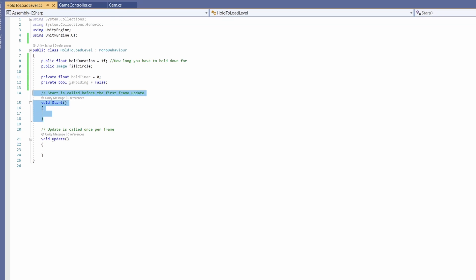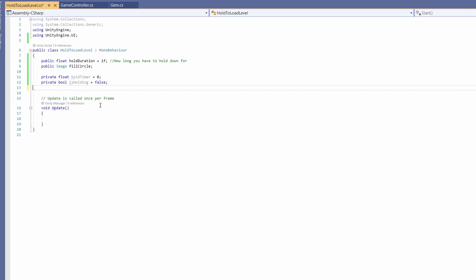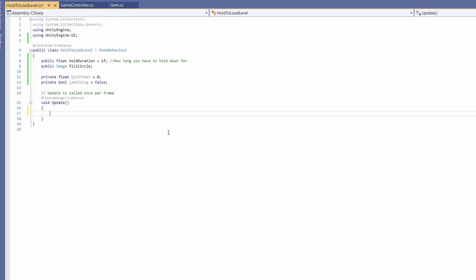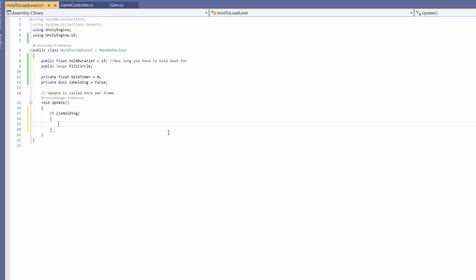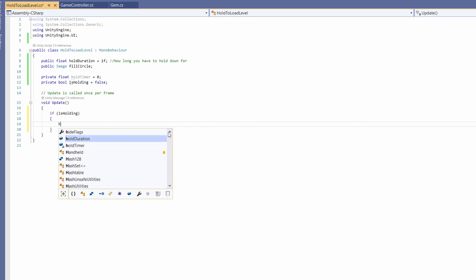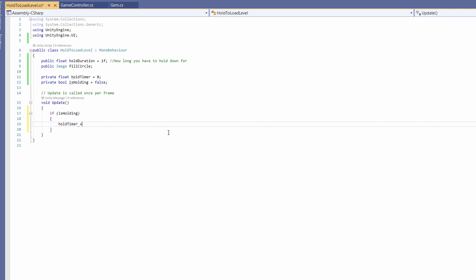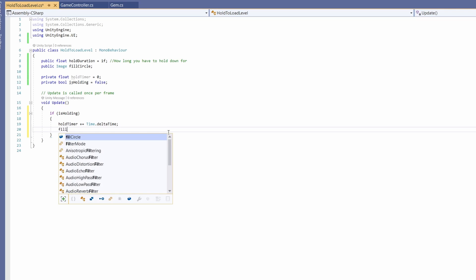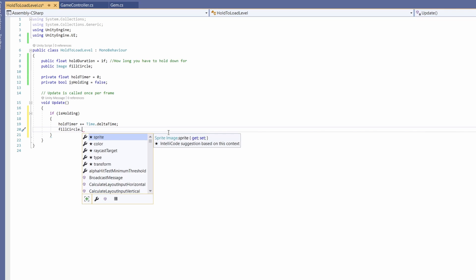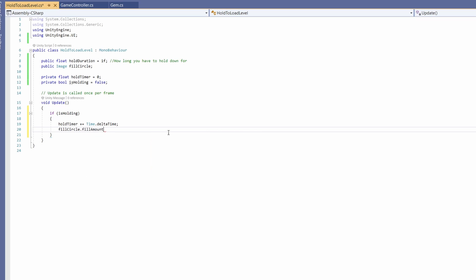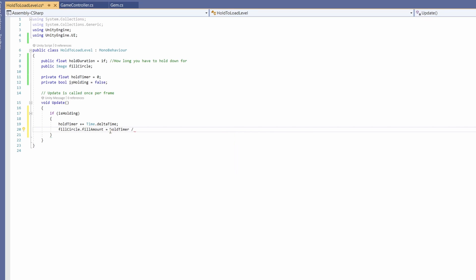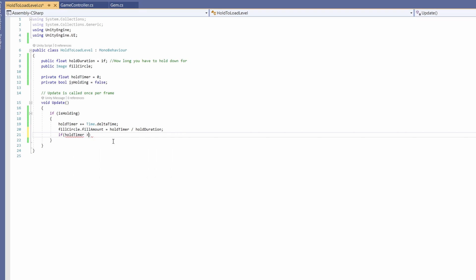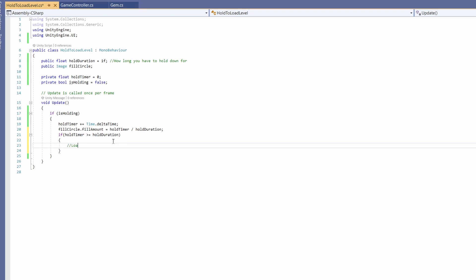We don't need our start but we will need our update. In our update we're going to say if Is Holding, then we'll up our Hold Timer by using plus equals time dot delta time. Then set our Fill Circle dot Fill Amount to equal our Hold Timer divided by our Hold Duration. Next we'll say if our Hold Timer is greater than or equal to our Hold Duration, then we'll load our next level.